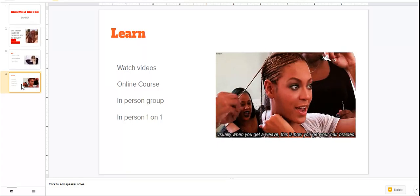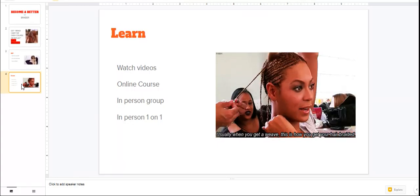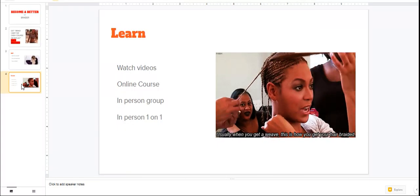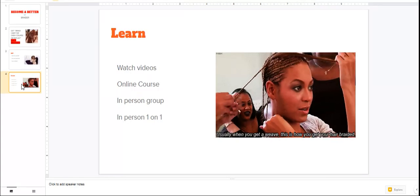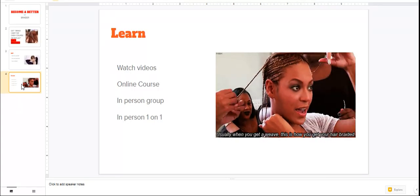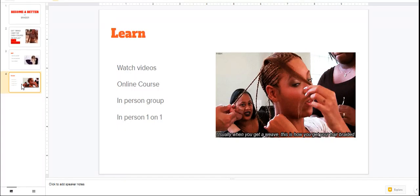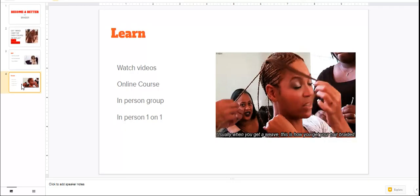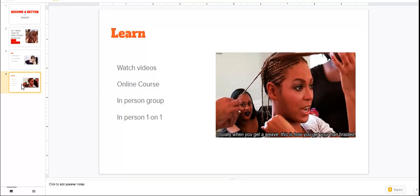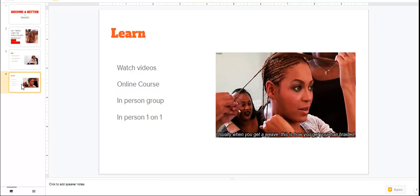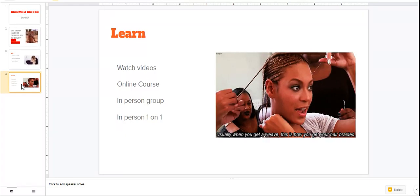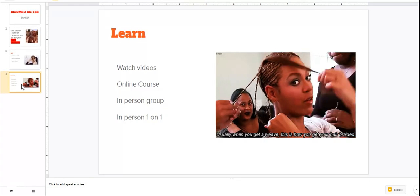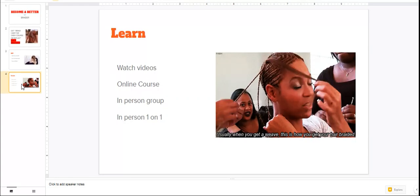So I'm gonna leave the link to her channel as well as the link to her Instagram so you guys can go over there and check to see if she's offering or showing you guys how to braid. You can check out online courses.